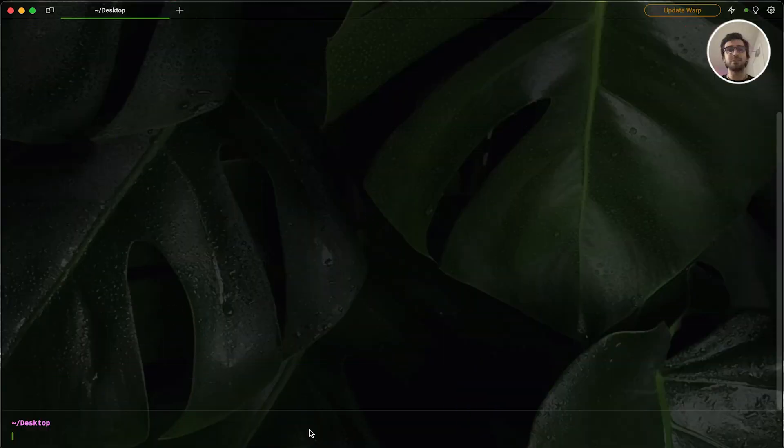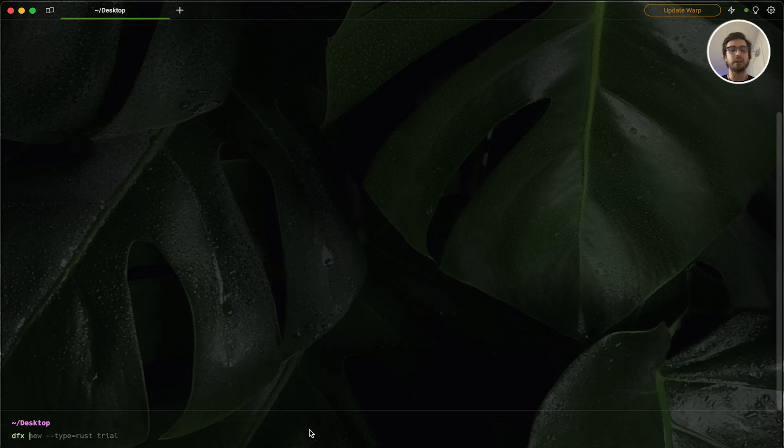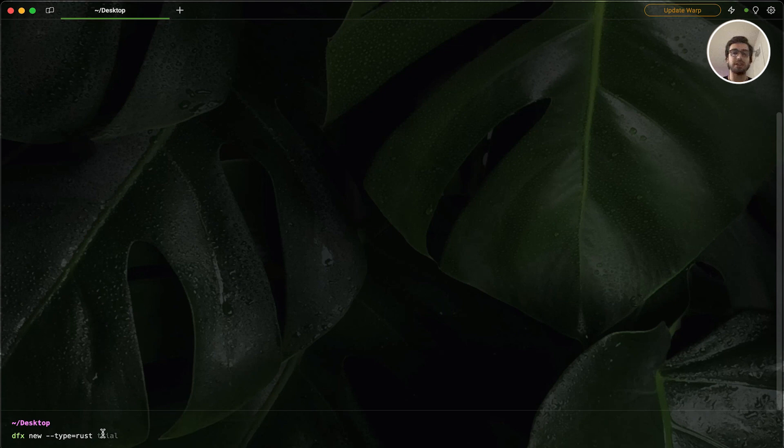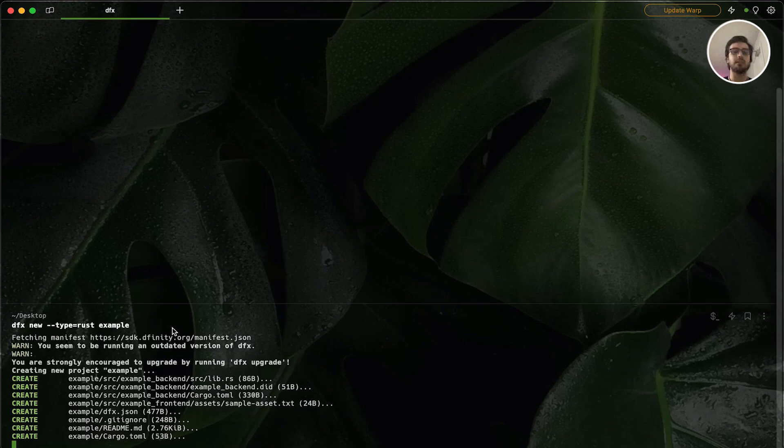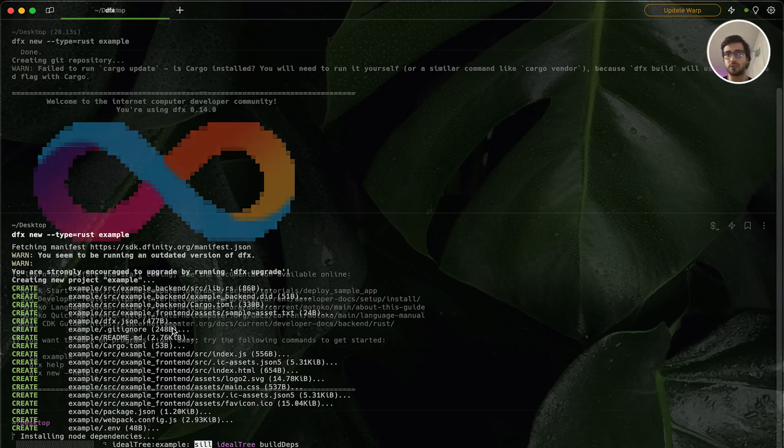Hi, everyone. In this video, we are going to create our first smart contract and understand how we can work with it. To create our first smart contract, first, I'm going to create a rust canister. For that, I'm going to say dfx new, and then we are going to say its type is rust. And for the name, I'm going to say example here. Once I press enter, it's going to create our first canister for us.